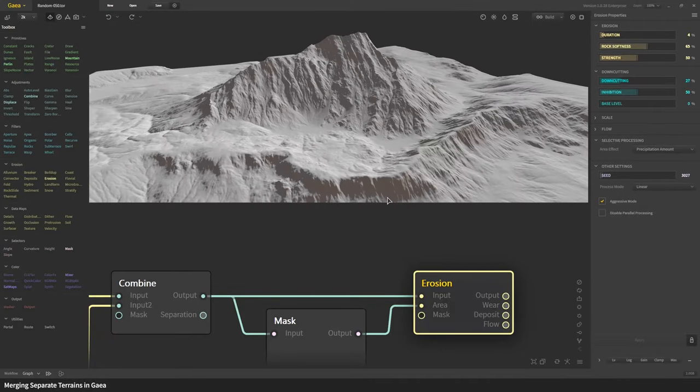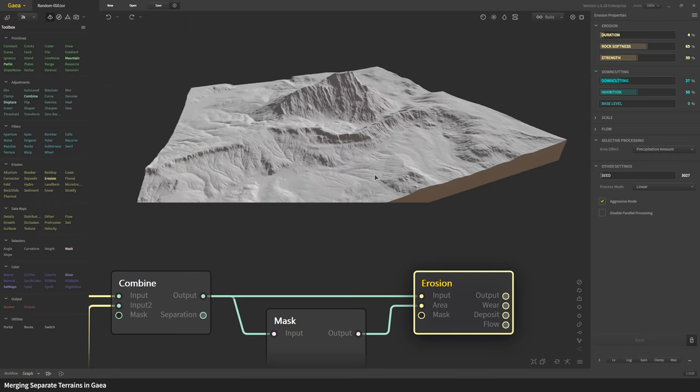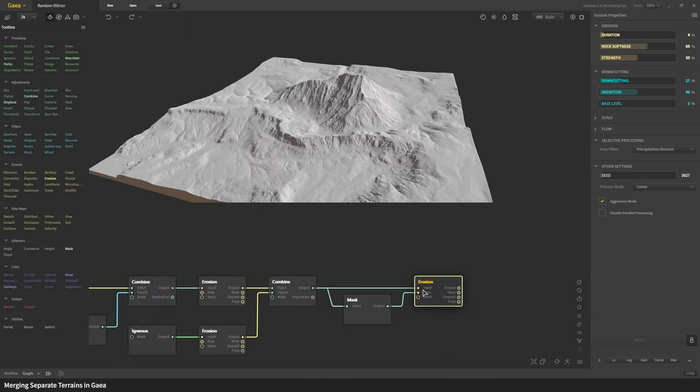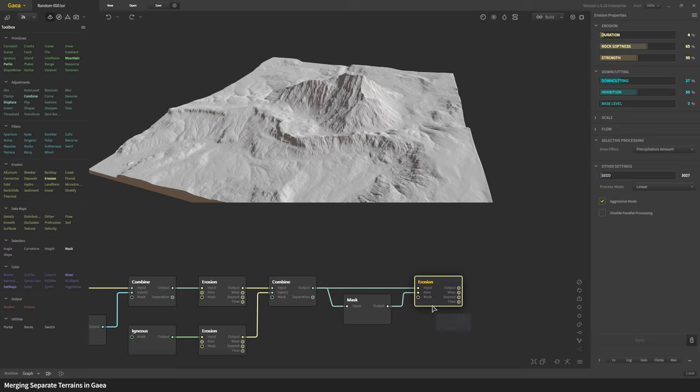Now you can take this and then add data maps and texture nodes and color nodes and you can create all sorts of textures for this. Let's say after you combine this if you wanted to move the mountain that is possible.